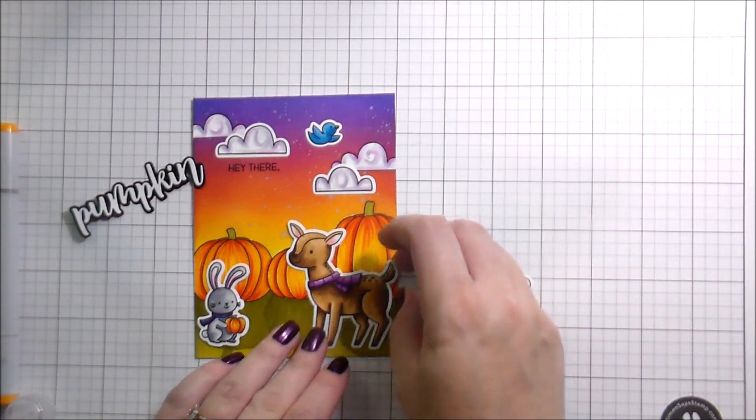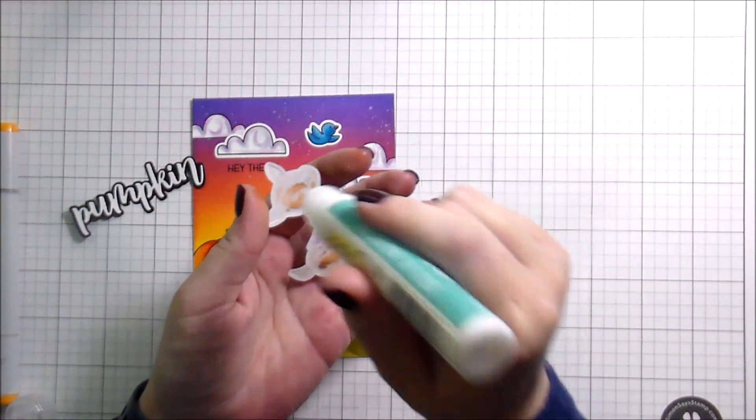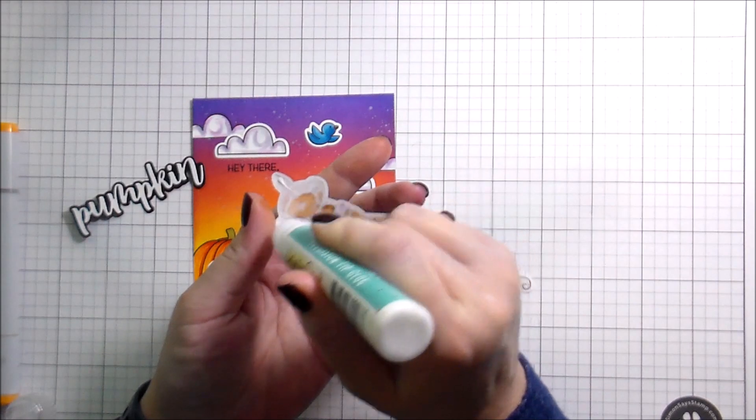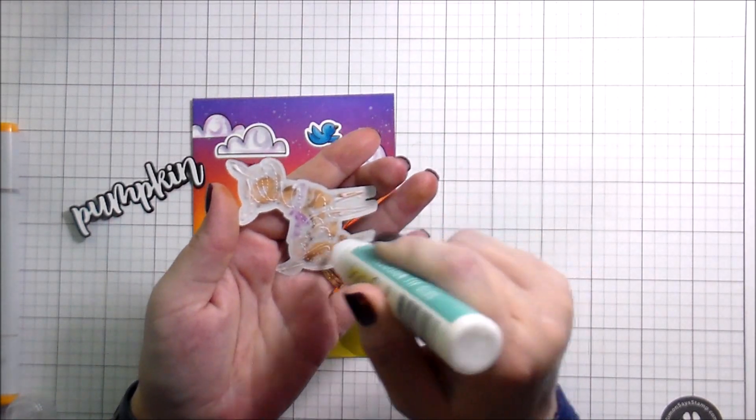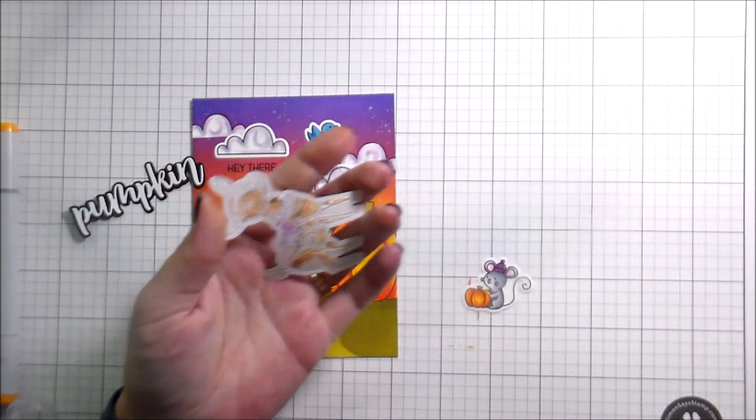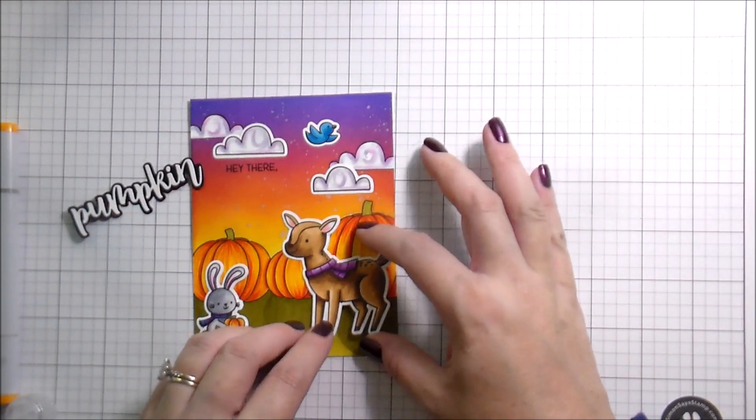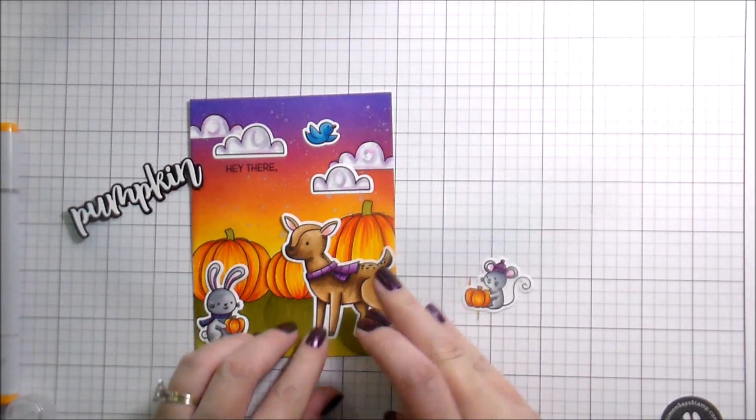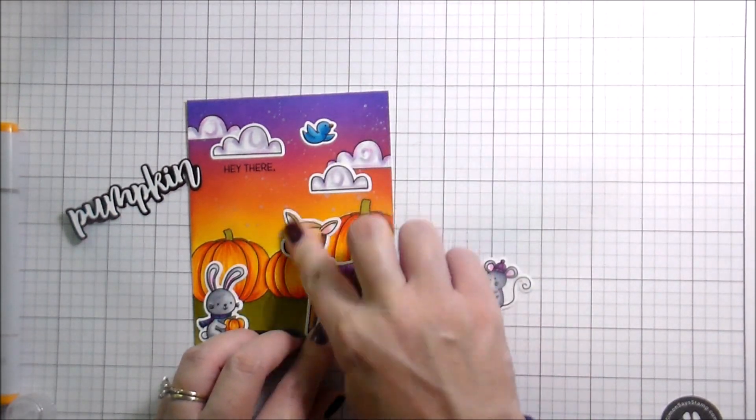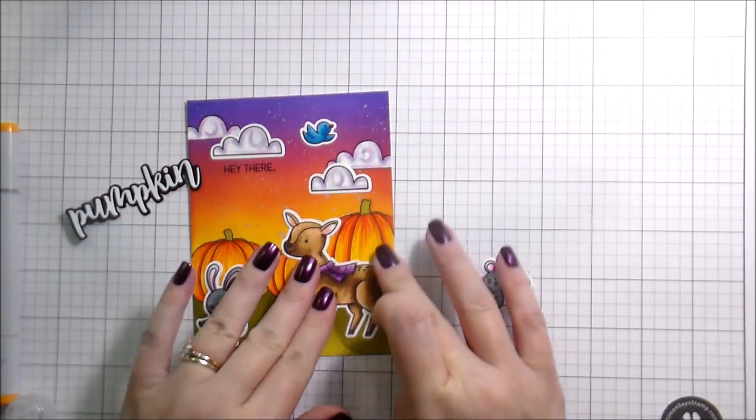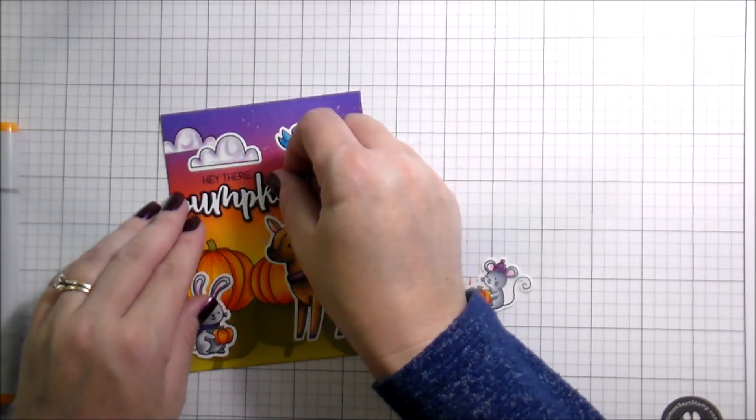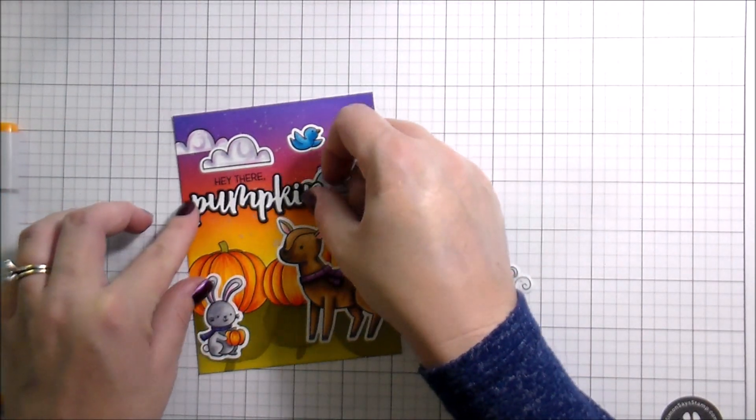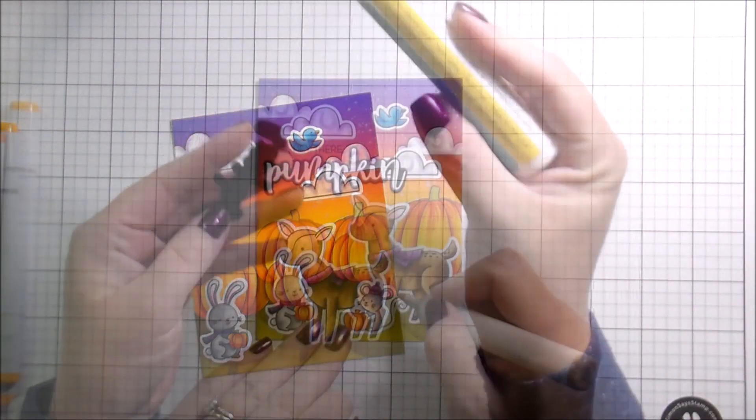Everything got glued down flat. You certainly could take the time to pop them up, but I was fine with it being flat. The reason I was fine with it being flat is because I knew that I was going to be trying to hide those white edges. No state secret, I don't care for the white edges, especially in a scene card. They don't bother me in other scenarios, but because I do so many scene cards, I don't love that.